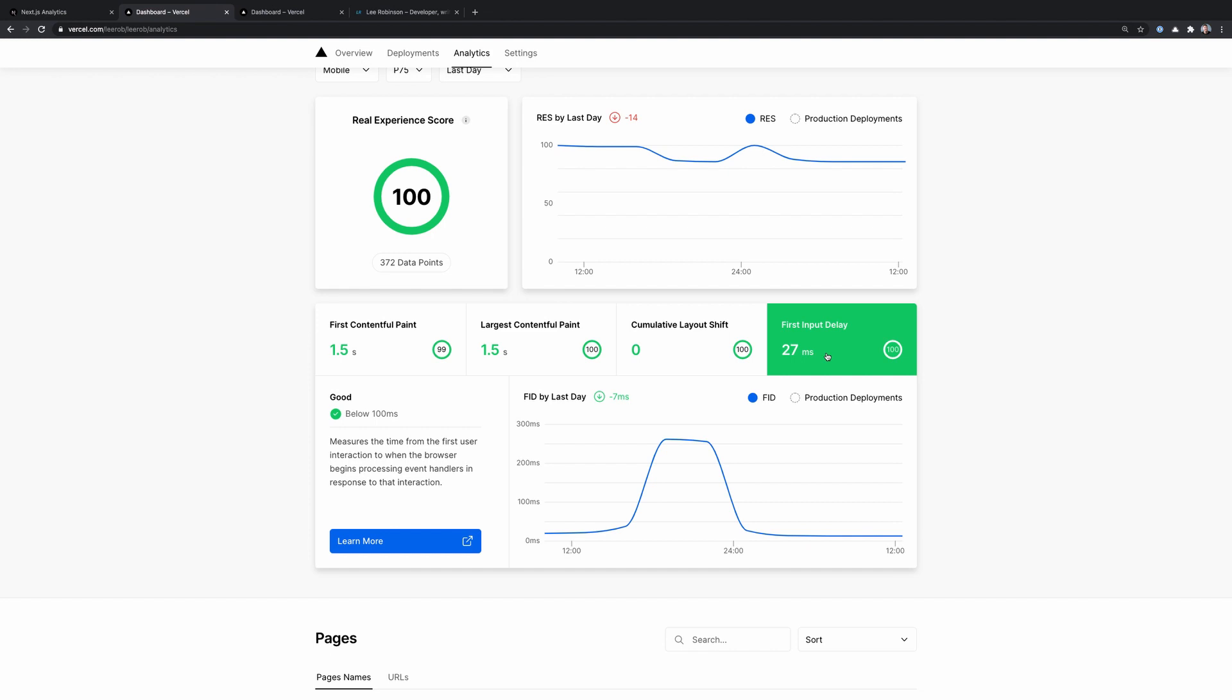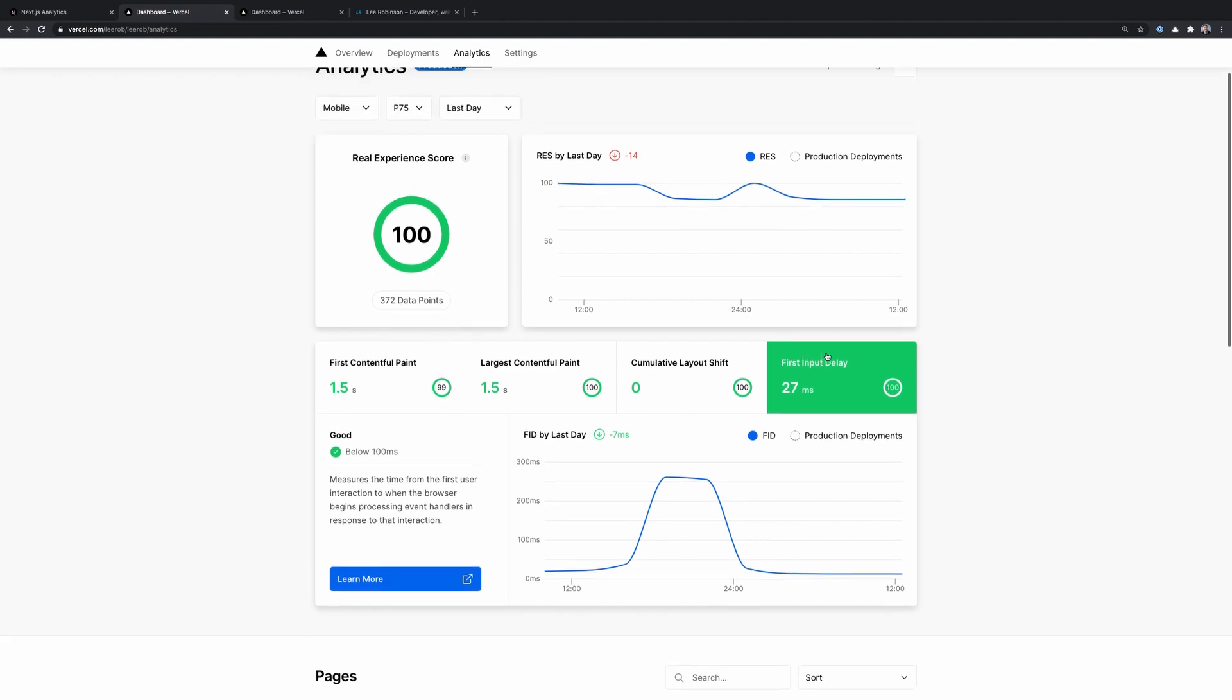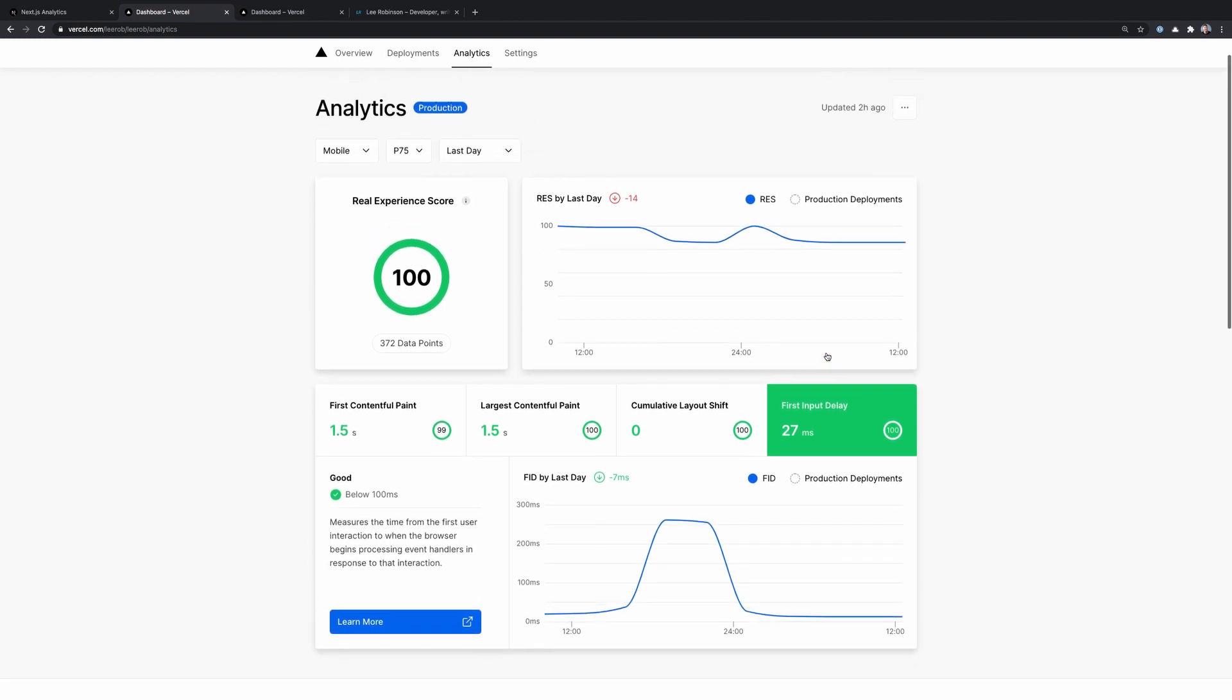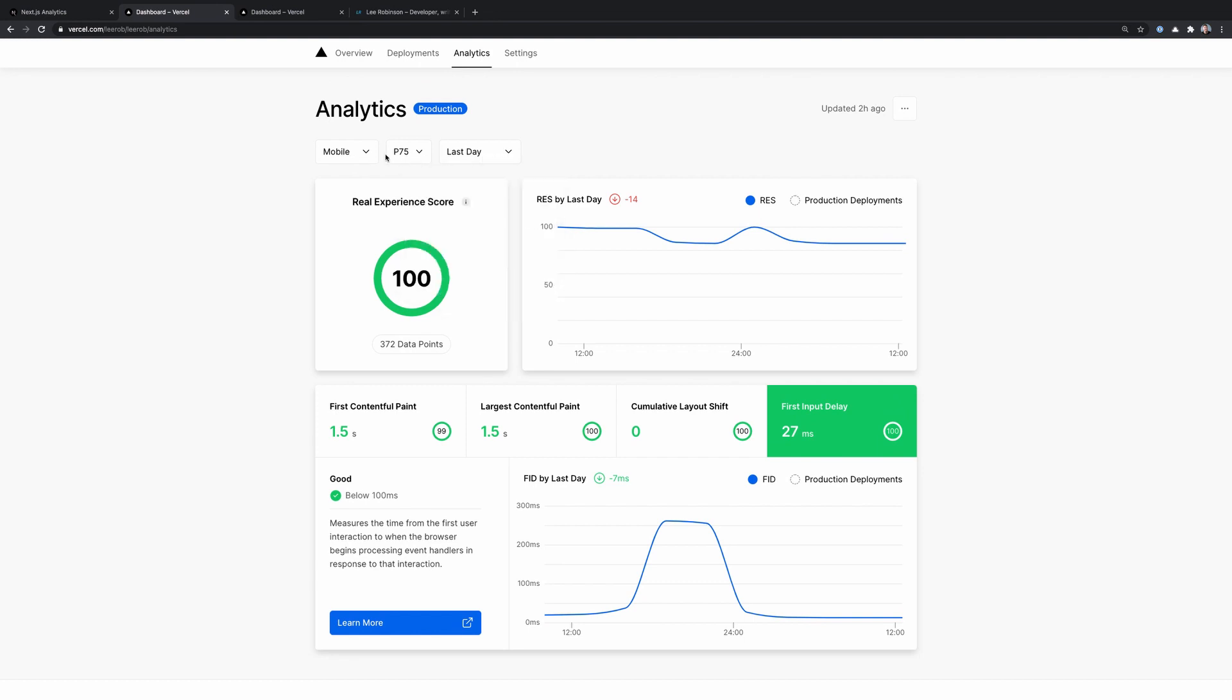Now, if we scroll back up to the top, you'll see that we have a few different options to change the data that we're viewing. And on my personal account, I'm just on the hobby tier. So I don't have the ability to look at information more than the last day. For pro plans, this goes up to seven days and then enterprise is 28 days. But I'm just on hobby here.